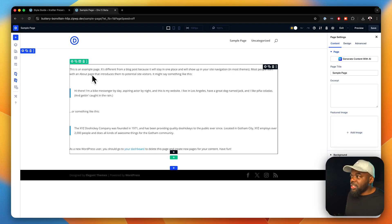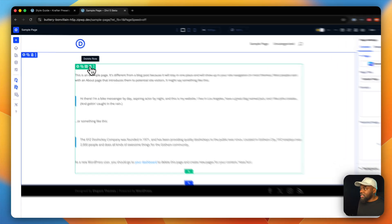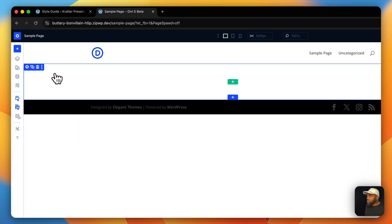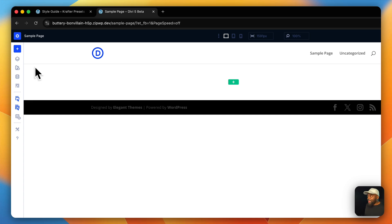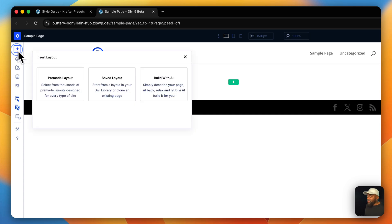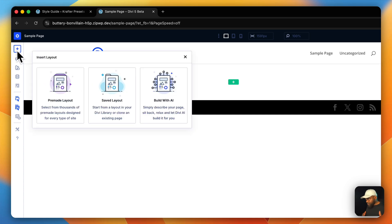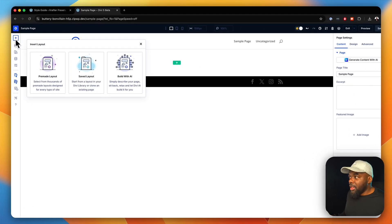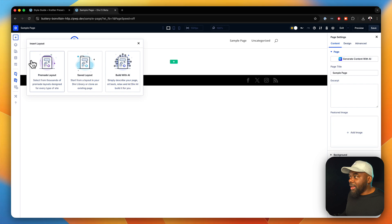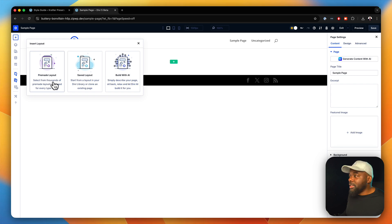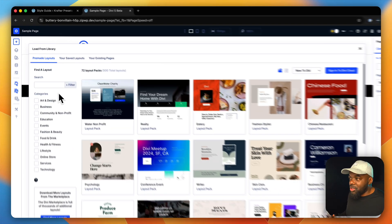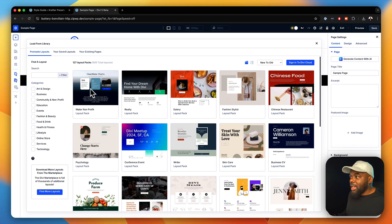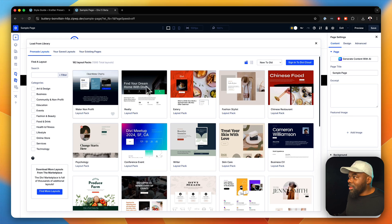Of course, it has this default information here. We're going to get rid of all of that and then we're going to click on this plus button. Now, here we have this option which says pre-made layout. There's a ton of layouts we can choose from. As you can see, there's a lot.